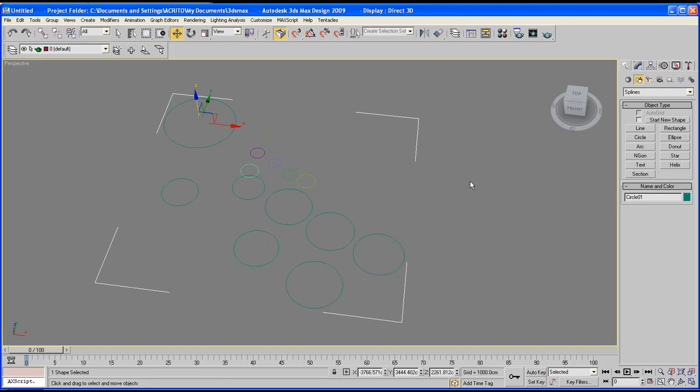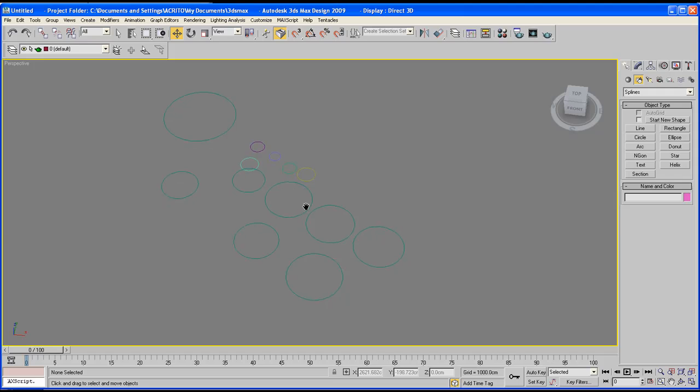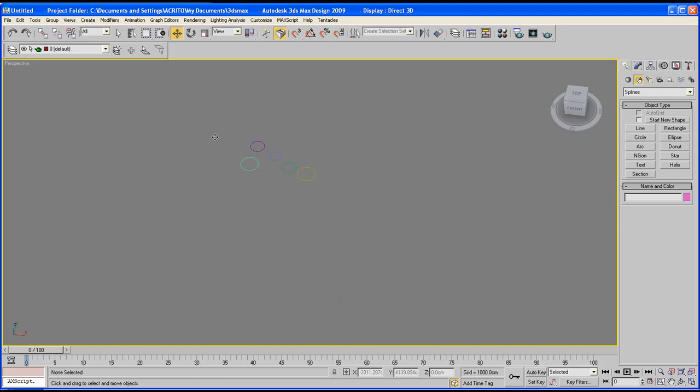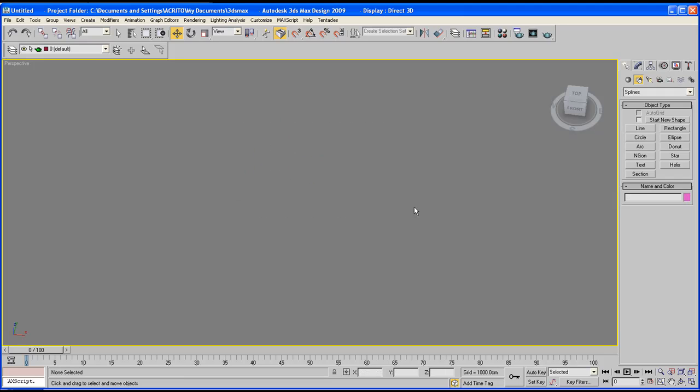Now just untick that for a second, let's delete that, and I'm going to show you a few other things. So that was just a quick basic overview on how to create the actual shapes.